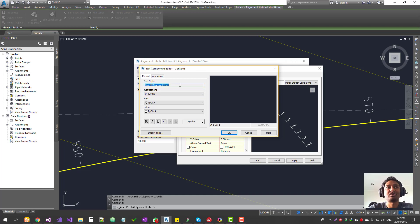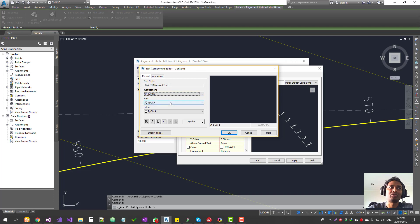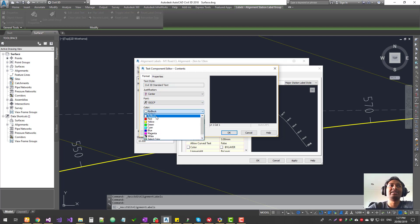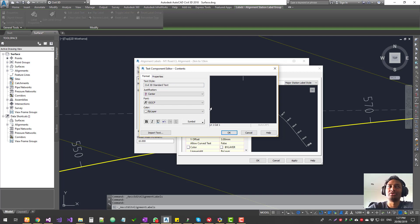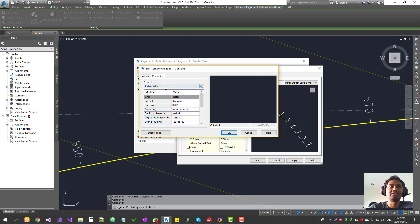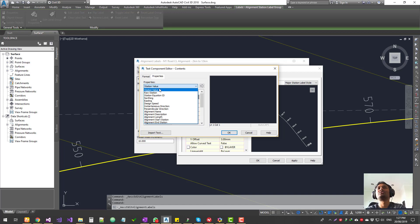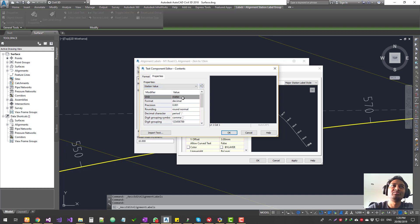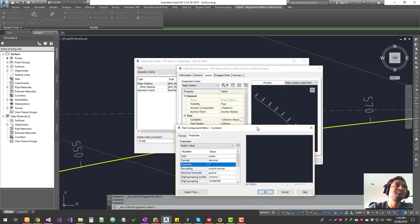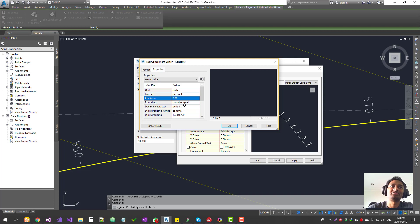In the Format tab, you choose the text style — which comes automatically from the General tab — along with justification (left, right, center), font, and color. My suggestion is to leave these to the default and control them from the text style. Set color to 'By Layer' or 'By Block' so the layer color applies. To insert a property, there are many properties you can insert — this is a code that retrieves the actual value from the object and displays it on the label. I'll choose 'Station Value,' set precision, and insert the code. Don't edit anything within the brackets or the code will not work.